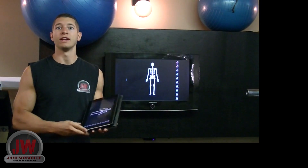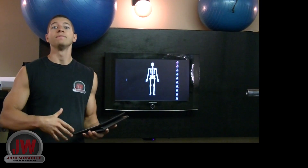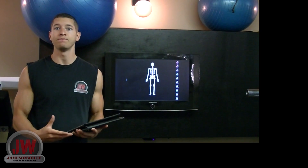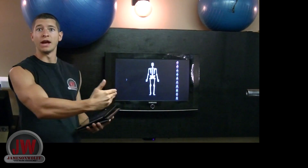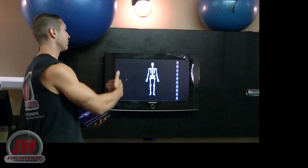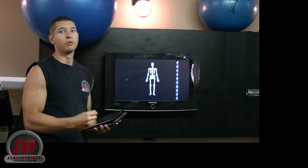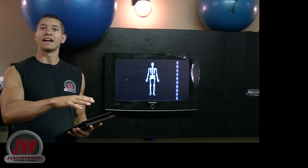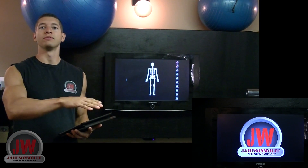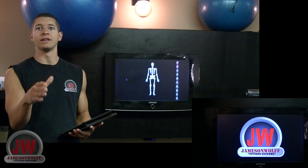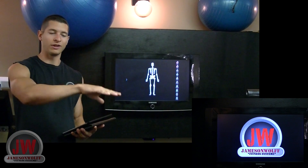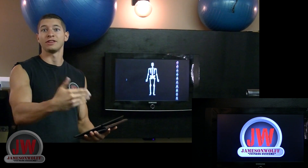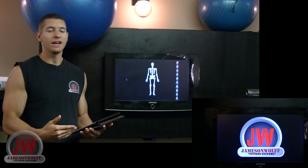Basically how it works is that I have an iPad and I'm using the 3D anatomy app and using AirPlay to get it onto the screen, so when my clients come in they can basically see exactly what muscle groups I am relating according to their bodies and the exercises that they're doing.